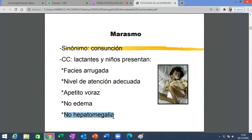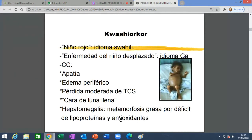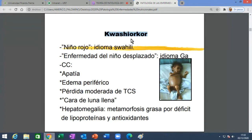Kwashiorkor significa 'niño rojo' o 'enfermedad del niño desplazado'. Ambos idiomas o dialectos son africanos, porque la enfermedad nace allá; la palabra es africana. Algo debe significar en estos idiomas africanos, aparte de estos nombres.